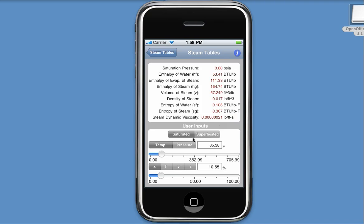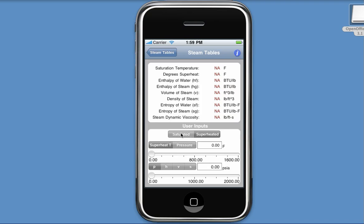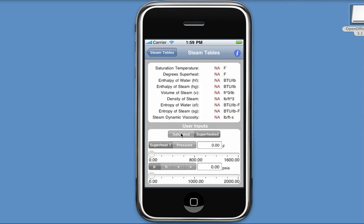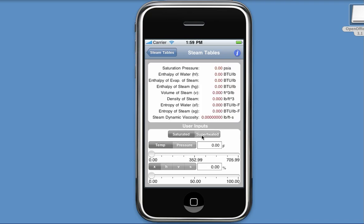And you'll see that we can calculate properties for both saturated and superheated steam. And I can specify which one by clicking this selector control using my mouse, or in your case, your finger.